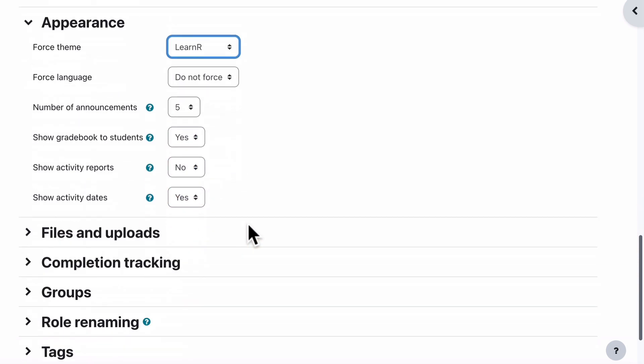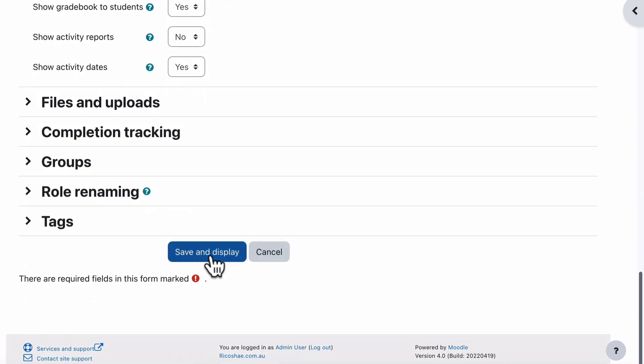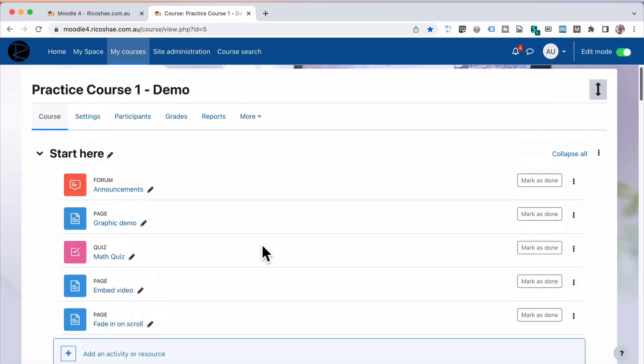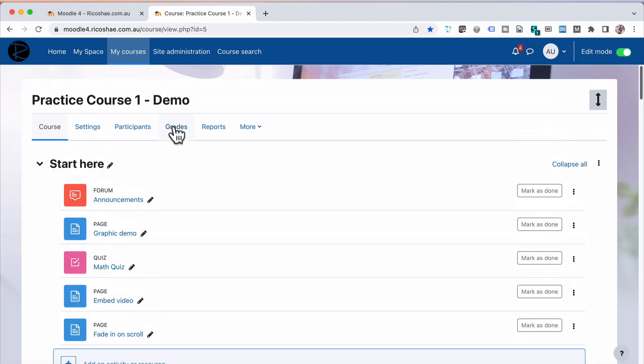So if I change this to Learn R, I'll save and display. I now have that theme, the Learn R theme for this course.